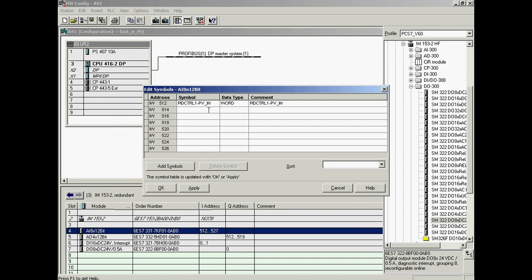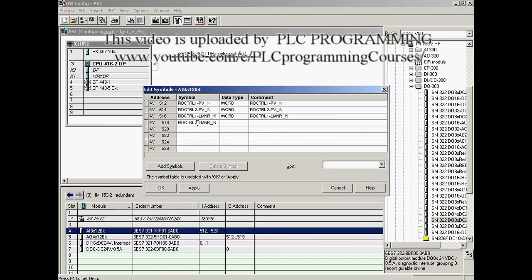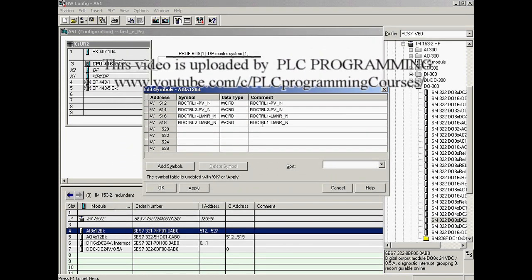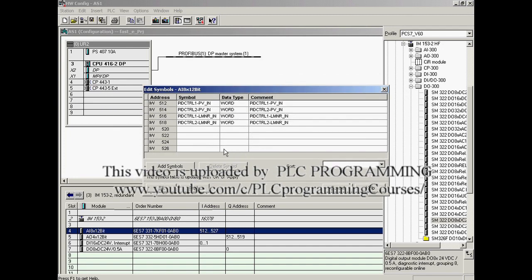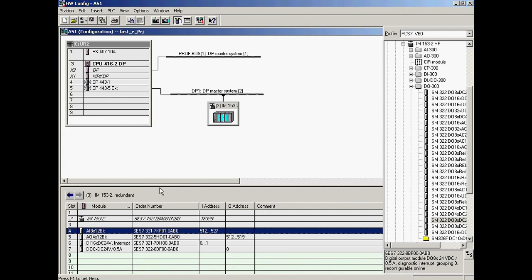The corresponding symbol name of controller 2 is entered in the second line as well as in the comment column. The symbol name of the current value of the manipulated variable of controller 1 is entered in the third line, and controller 2 in the fourth line, both with comments. The dialog is completed by clicking OK. The symbolic names of the analog input signals have been defined and assigned to the channels of the module.